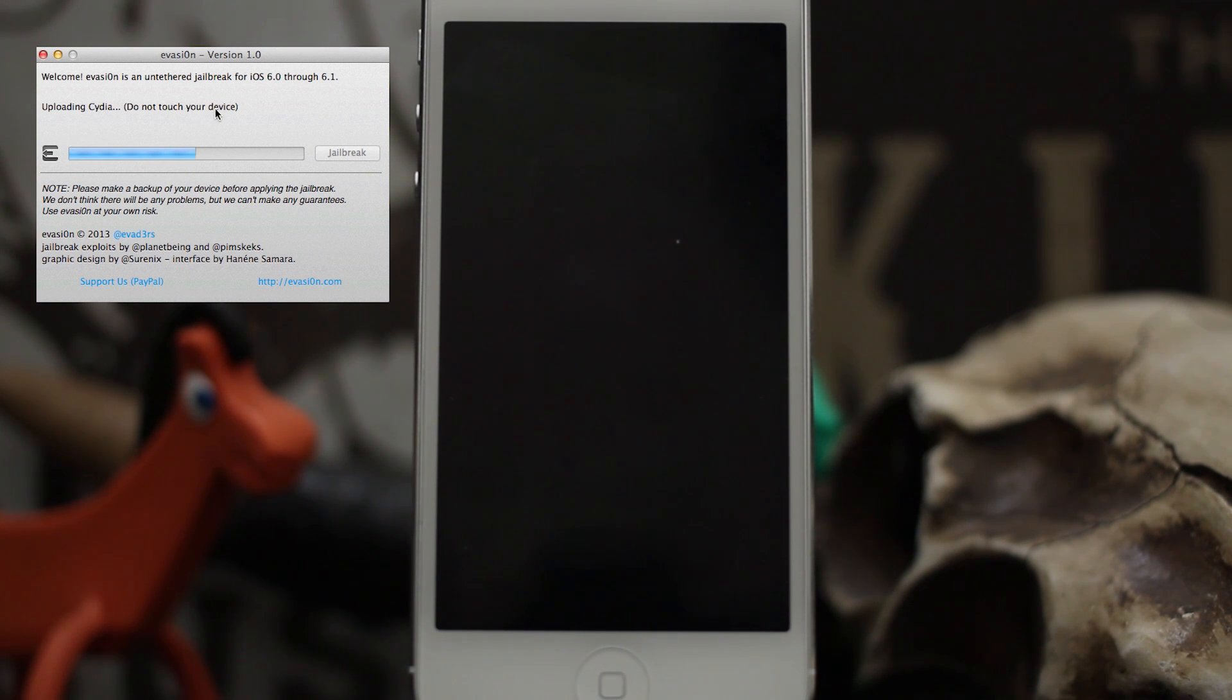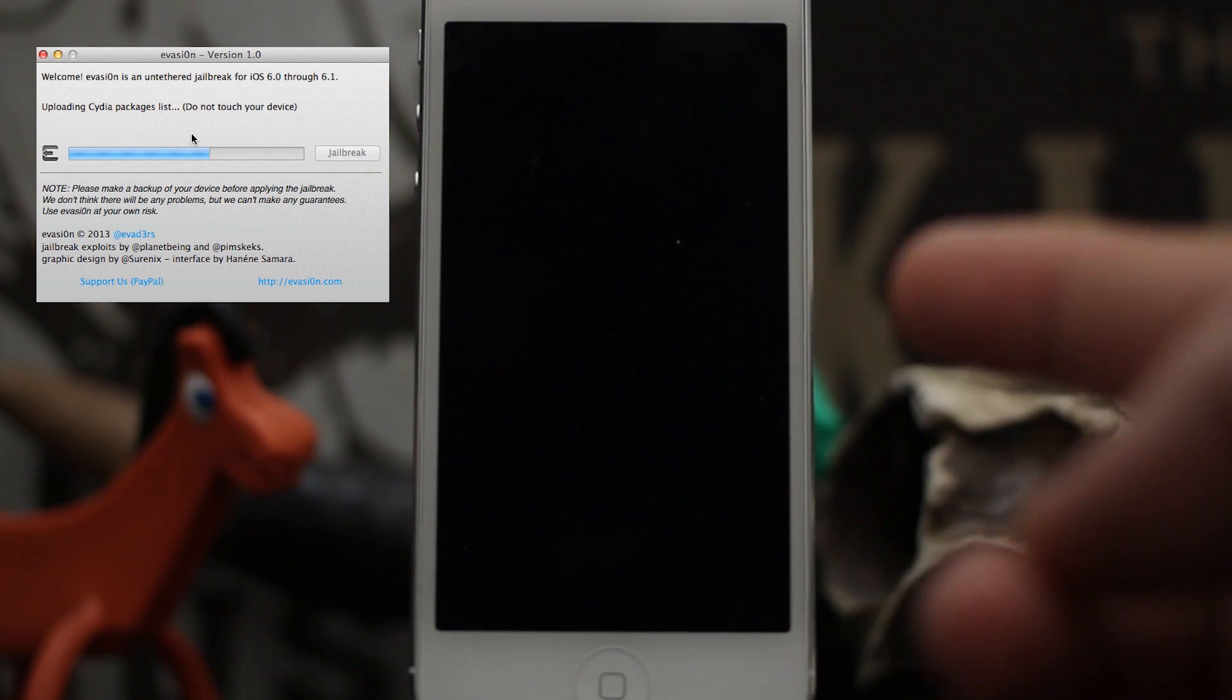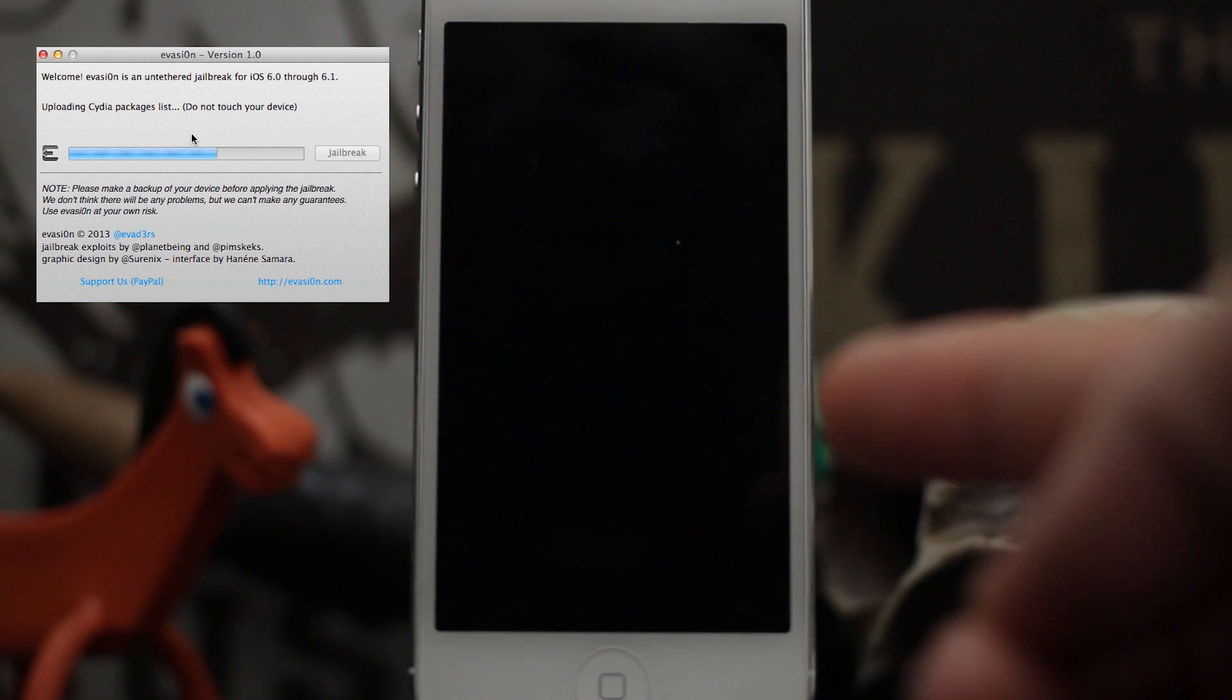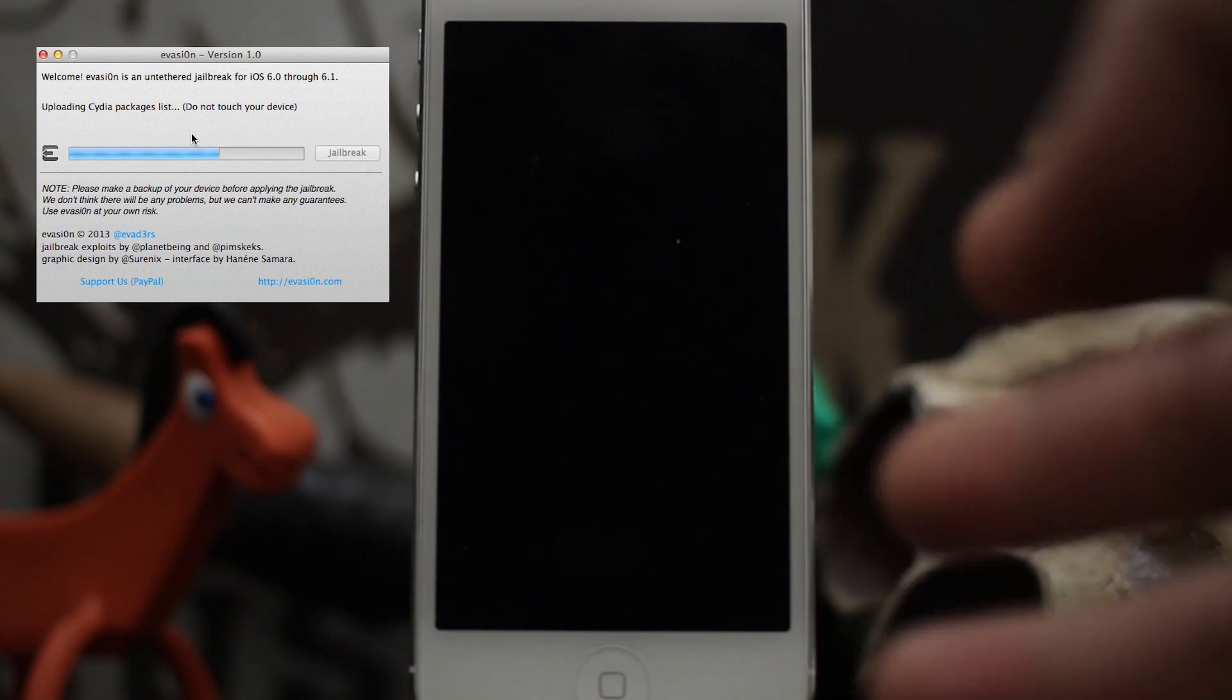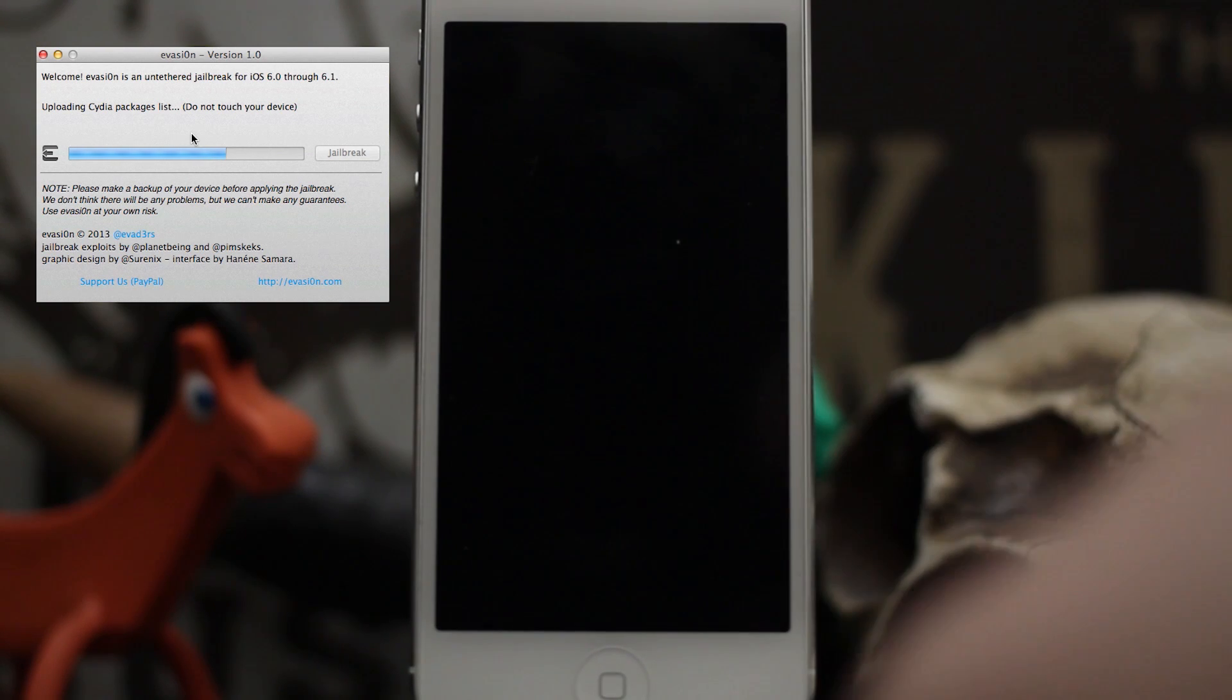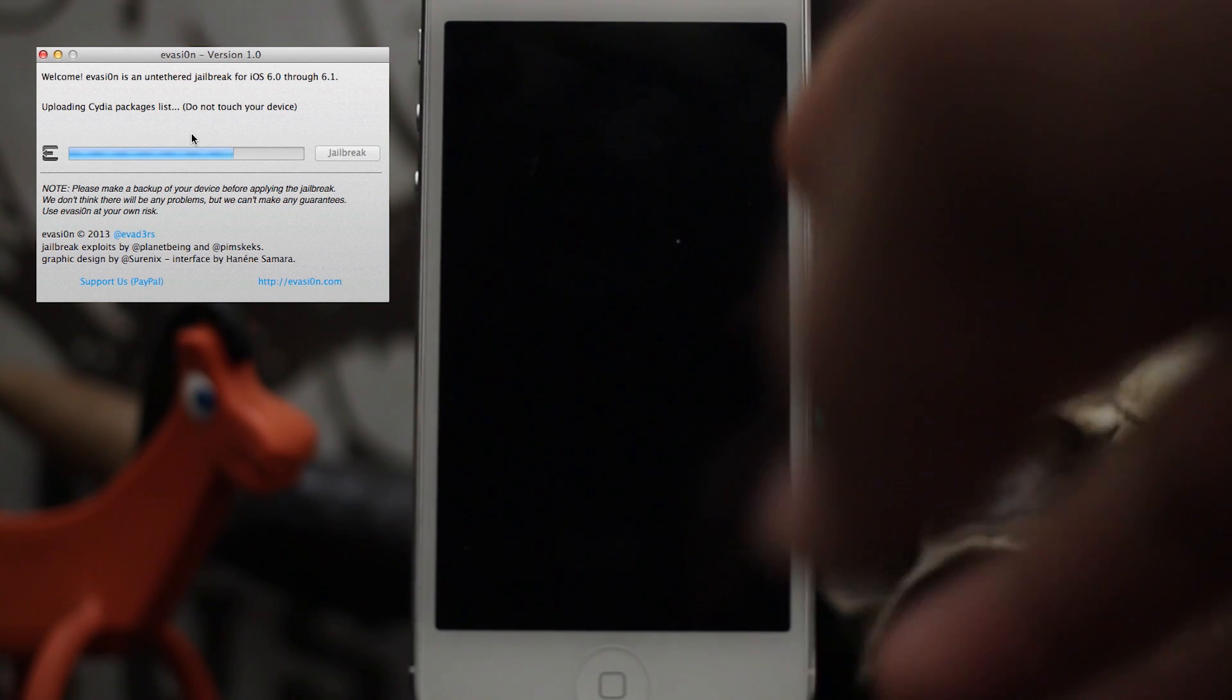You don't want to mess with this. Now, to continue, please unlock your device and tap the new jailbreak icon. Only tap it once.